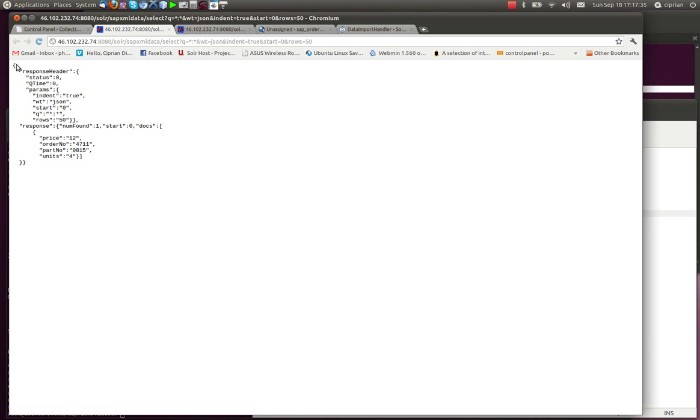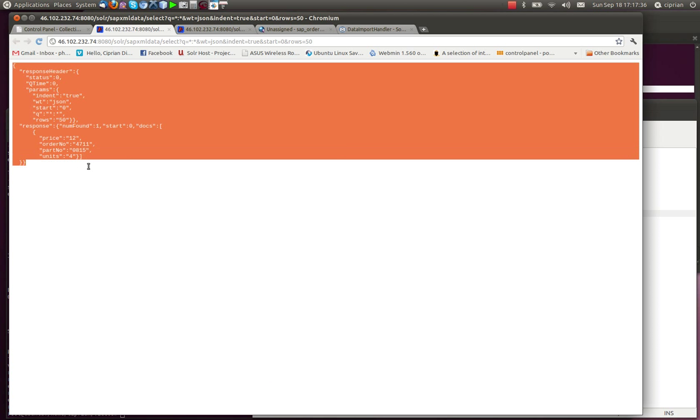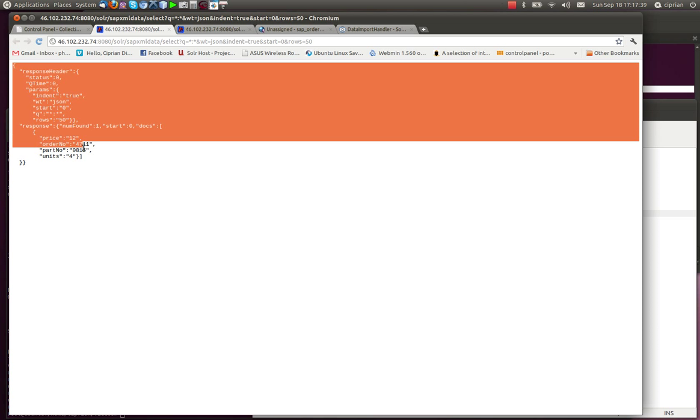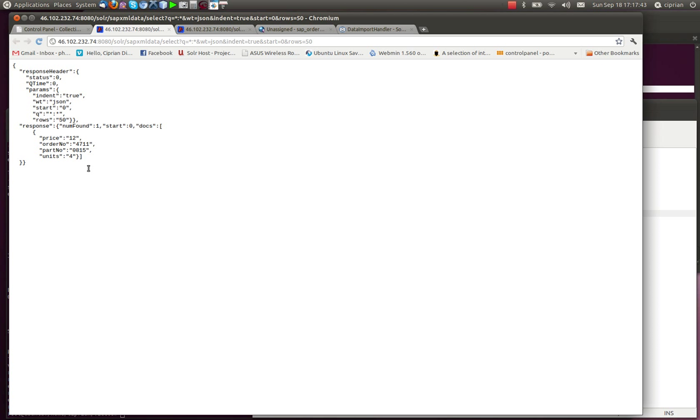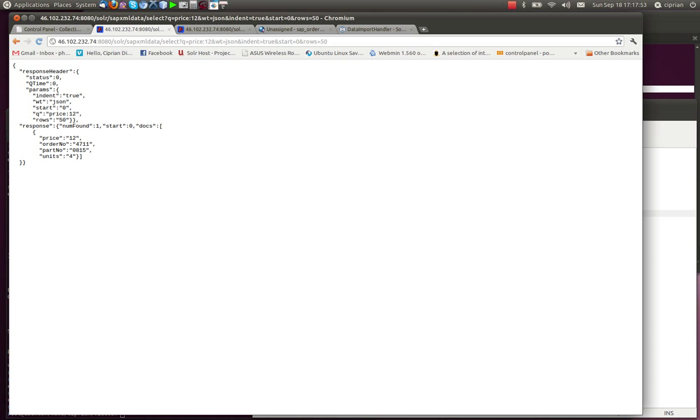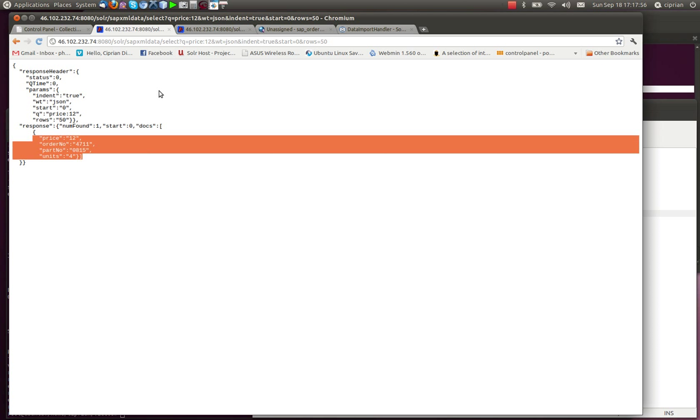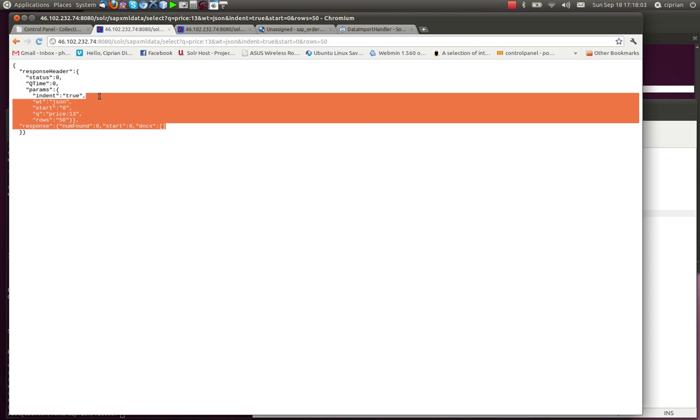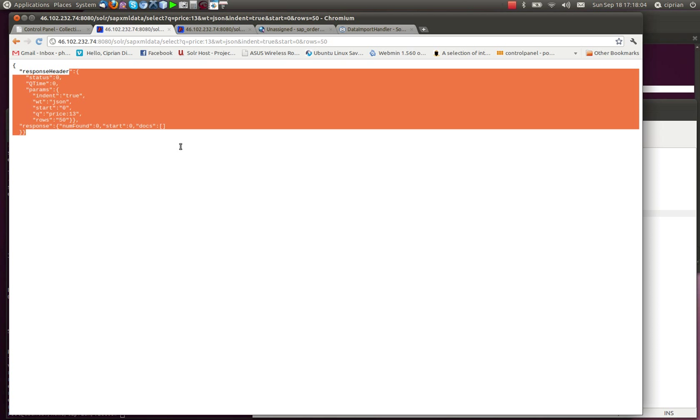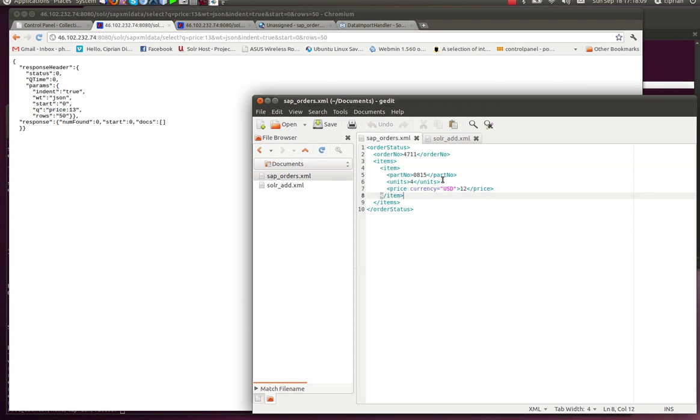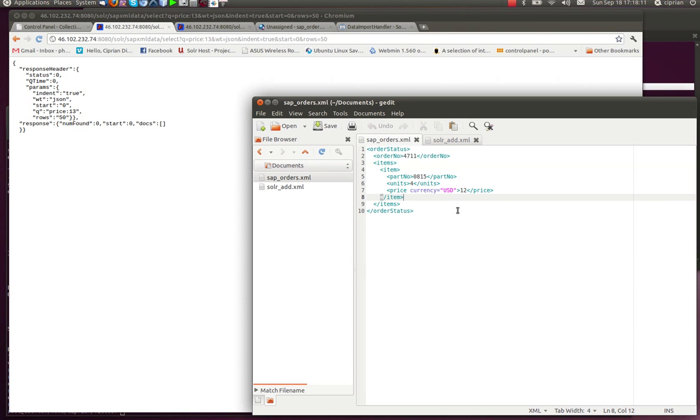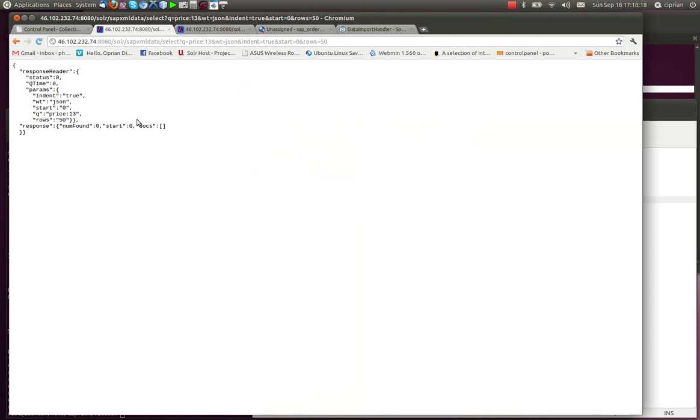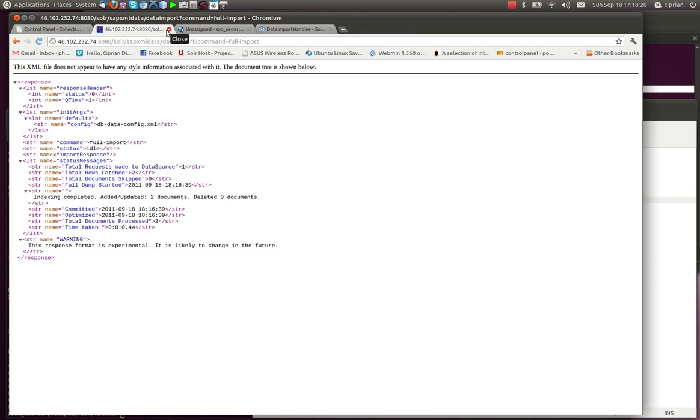These things are now created and ready. We can perform searches, exactly as we would have done in the first index. You can put here like price 12 and it returns this one. But if you put price equals 13, you don't get anything. So you can perform an entire search. Now imagine this one with a few thousand items and a few thousand orders and so on. You would get a pretty comprehensive index, a very good way to play around with searches.